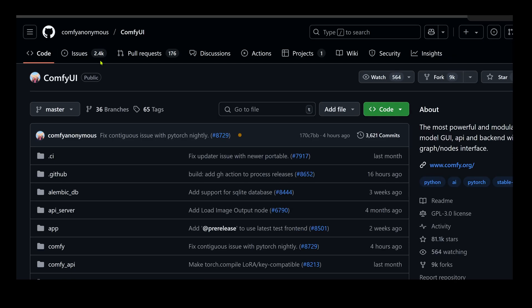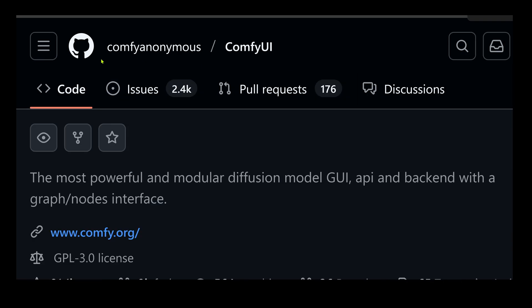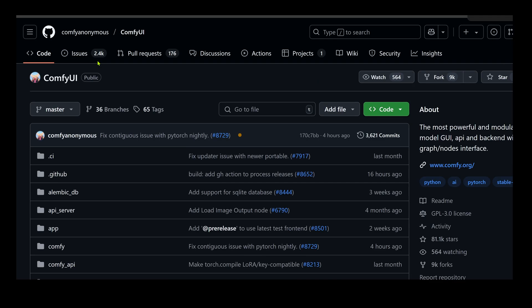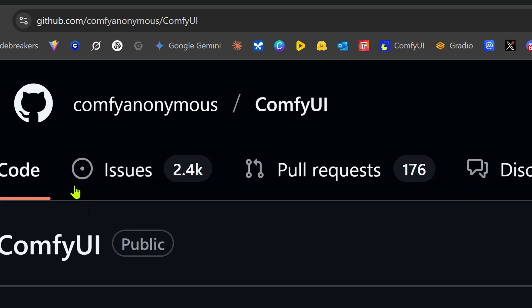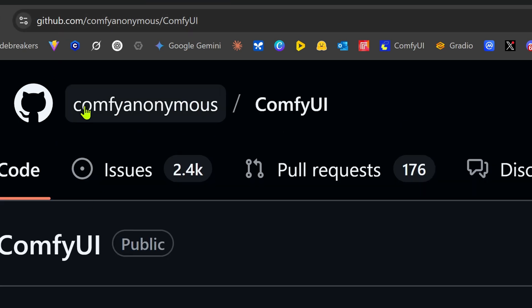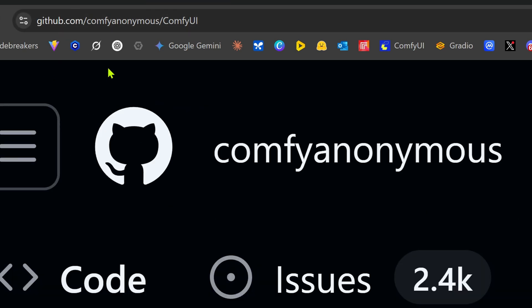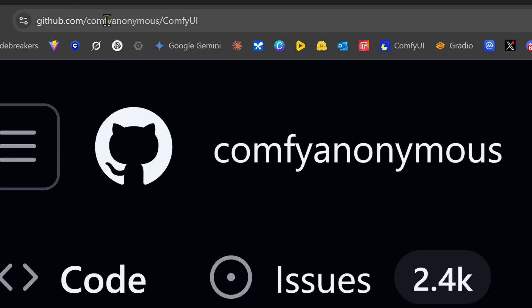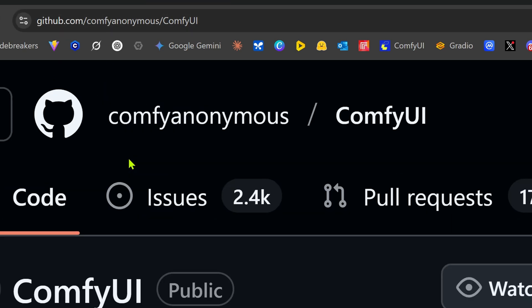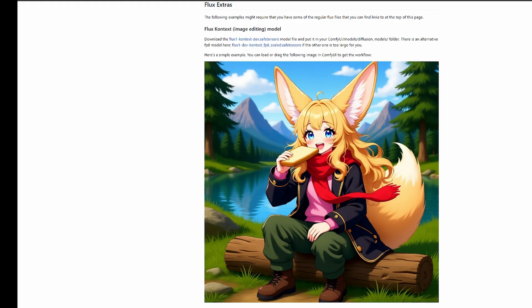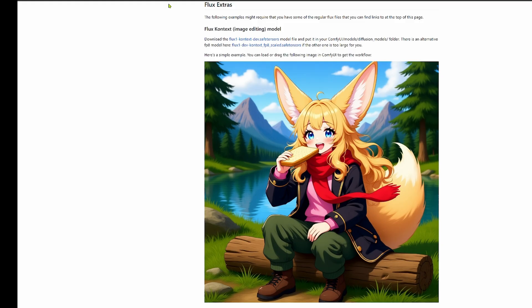ComfyAnonymous is the github username for the original creators and lead developers of the entire ComfyUI project. If you look at the official github repository where all the source code for ComfyUI is stored, you'll see it's at github.com ComfyAnonymous ComfyUI.